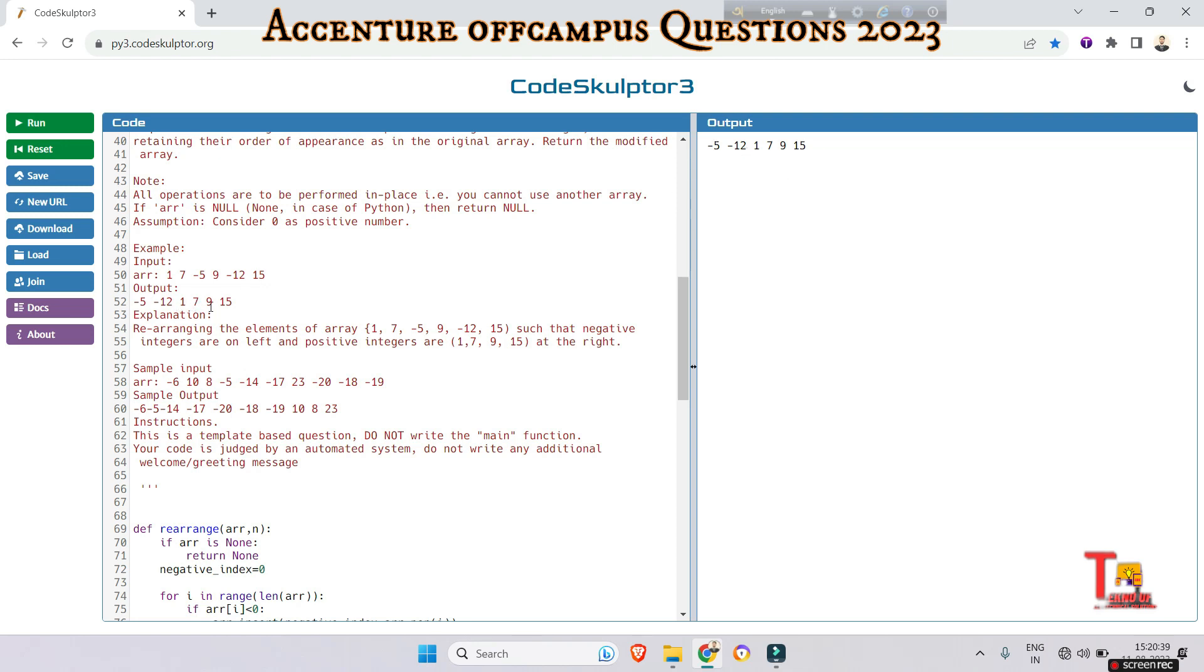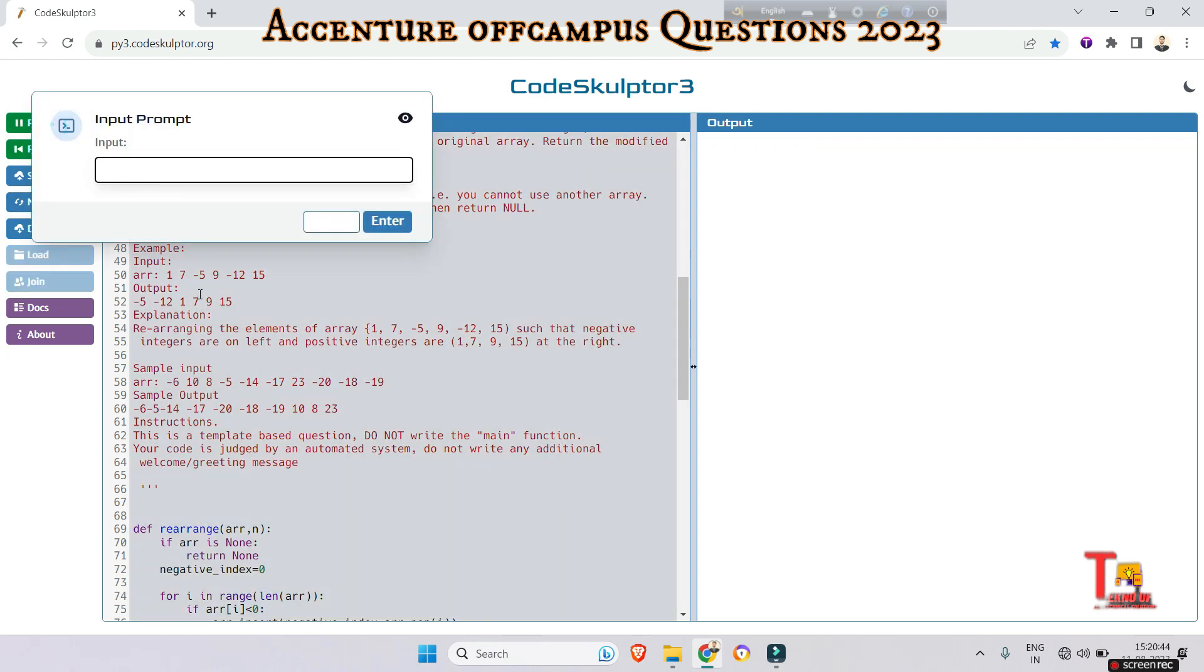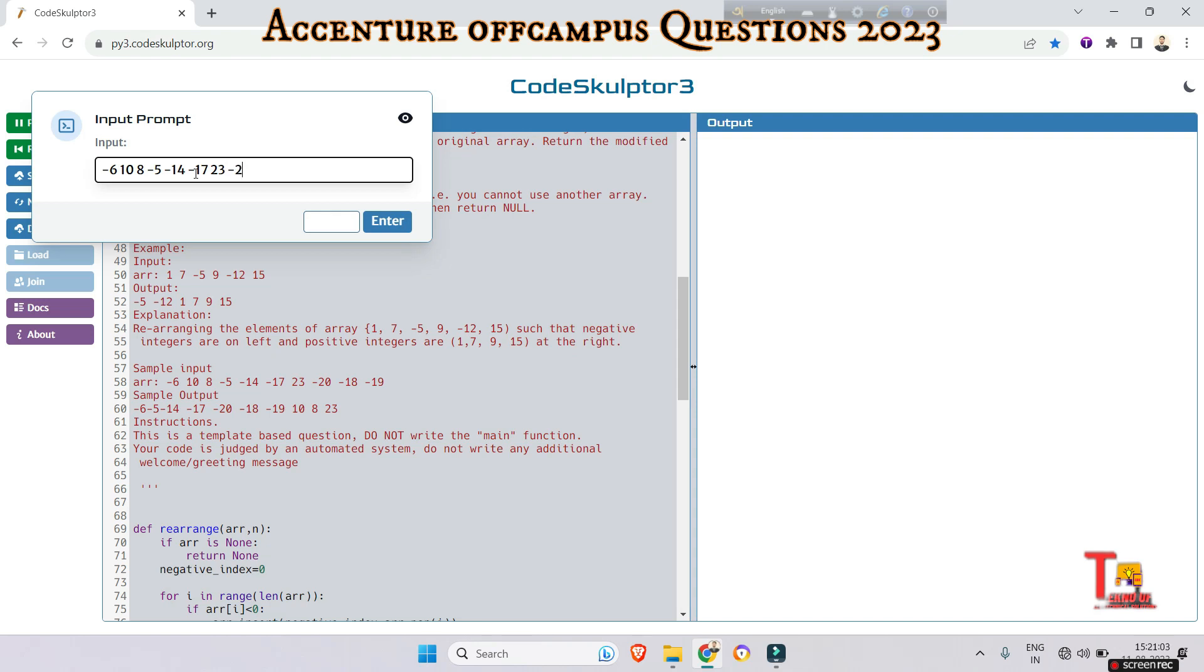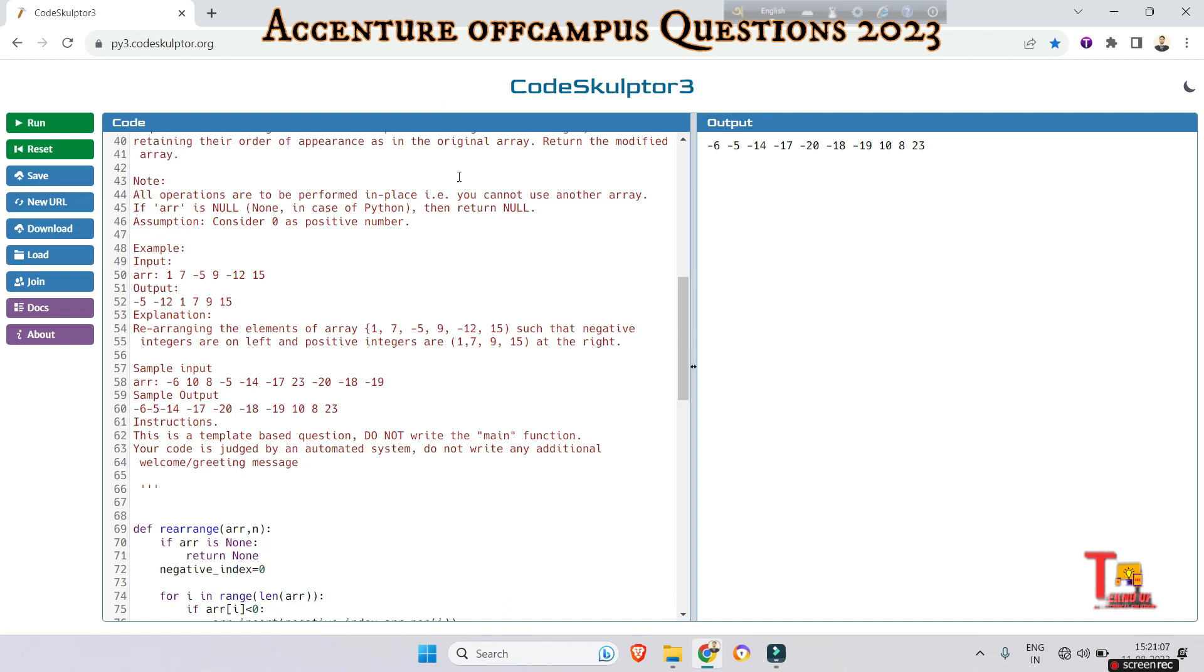The output is minus 5, minus 12, 1, 7, 9, 15. This is appropriate. Let's run the second code. The size was 10. The elements were minus 6, minus 6, 10, 8, minus 5, minus 14, minus 17, 23, minus 20, minus 18, minus 19. Let's look at the output - minus 6, minus 6, minus 5, minus 14, minus 17, minus 20, minus 18, minus 19, 10, 8, 23. Same to same. This is fine.